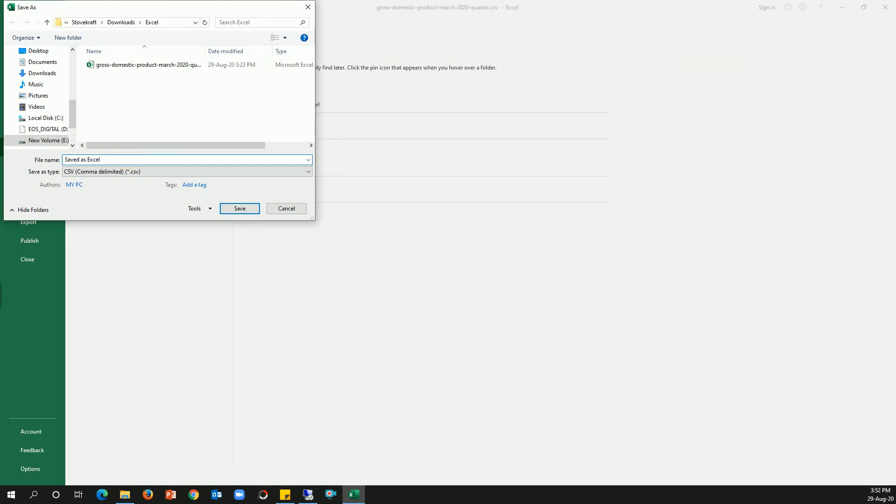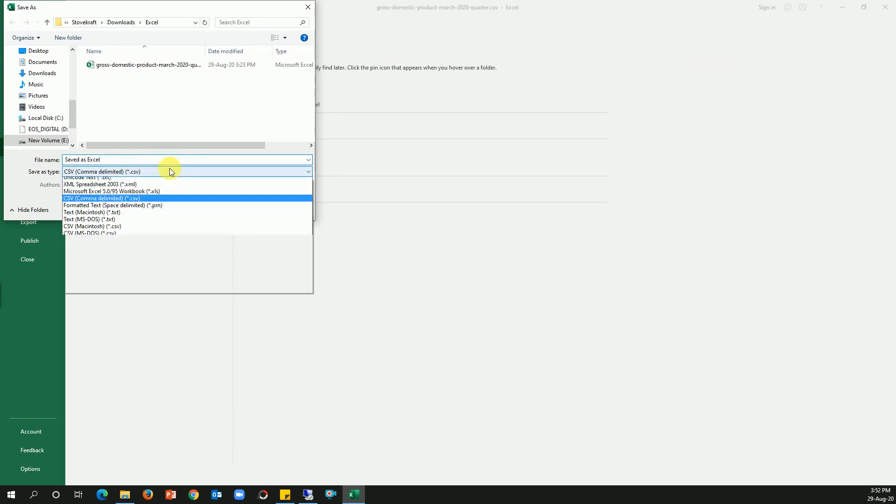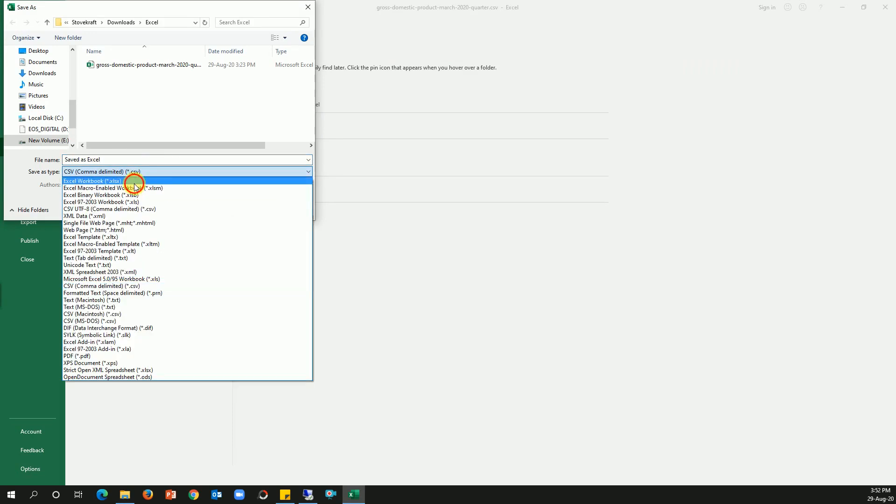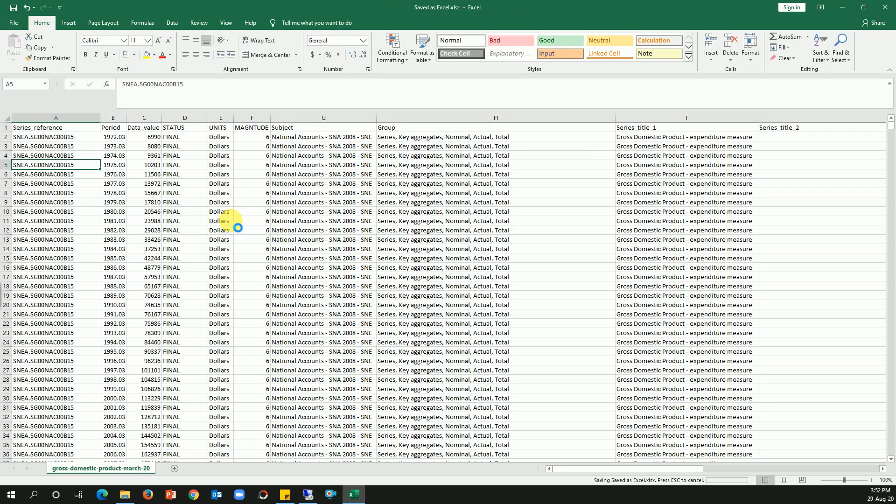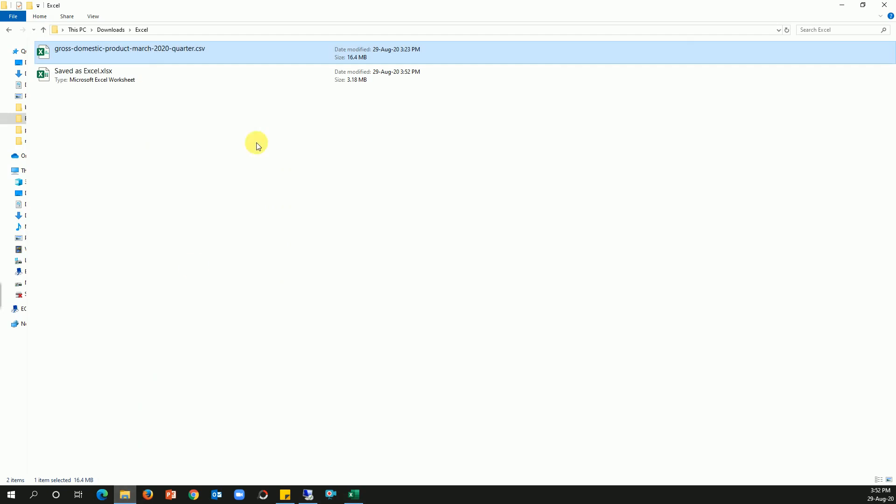So I'll change this format to Excel. That's it. And if I go back and check the file, it came down to 3.18 MB.